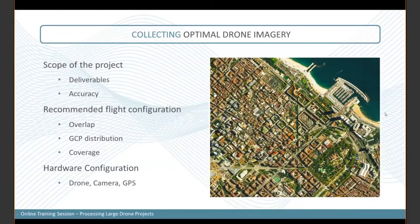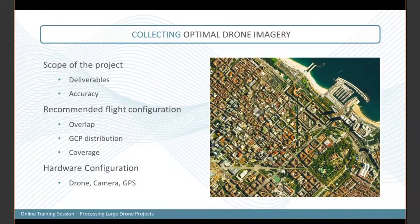The first topic is collecting optimal drone imagery. The imagery you collect is really the core of your project. To achieve great results you need good data before starting your processing — this will really reduce the chance of having any issues during processing. Before collecting your drone data you need to think about the scope of your project: what are you trying to achieve before flying?